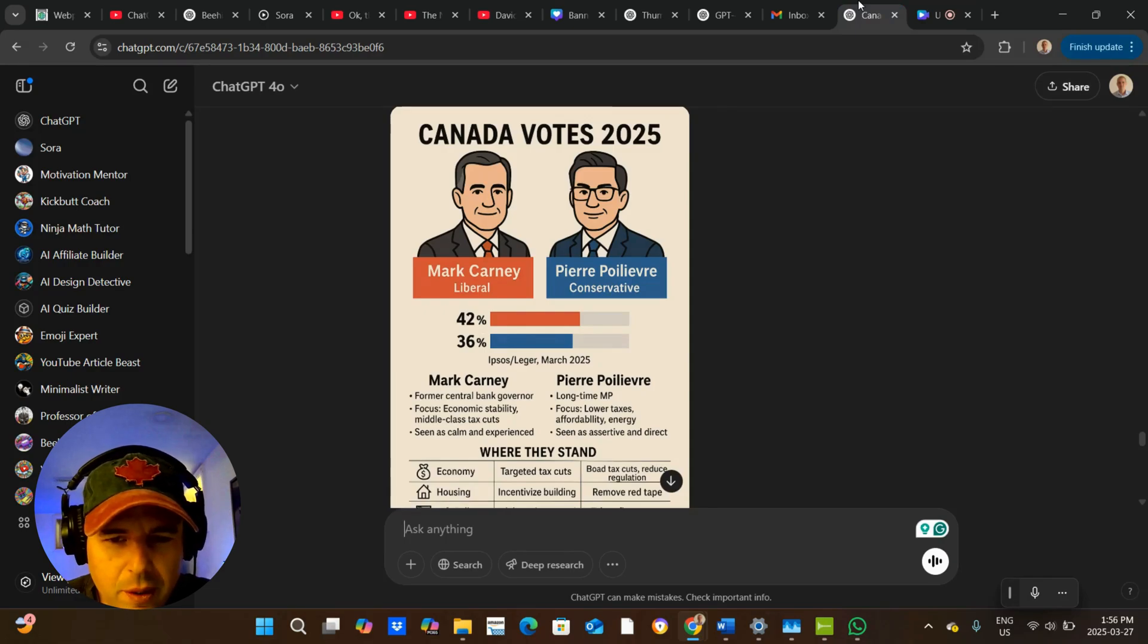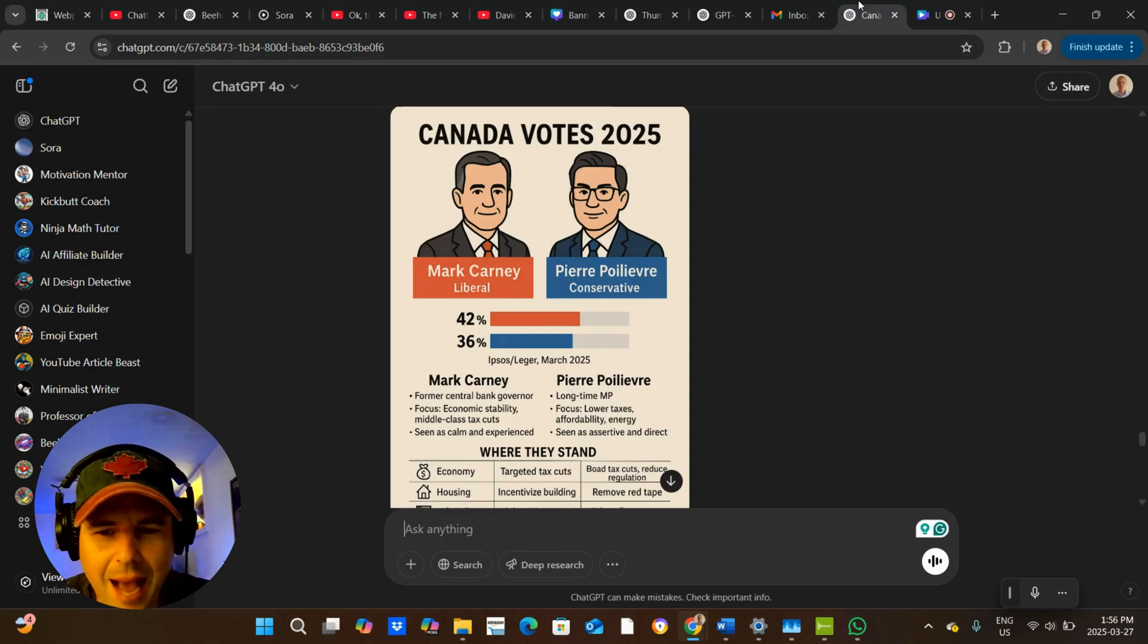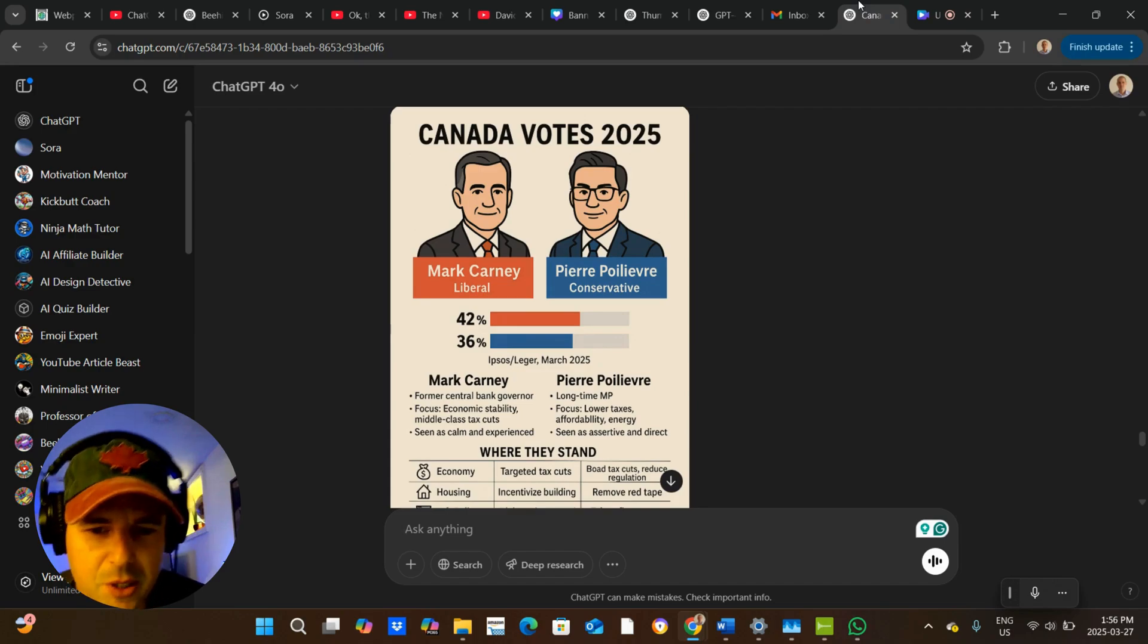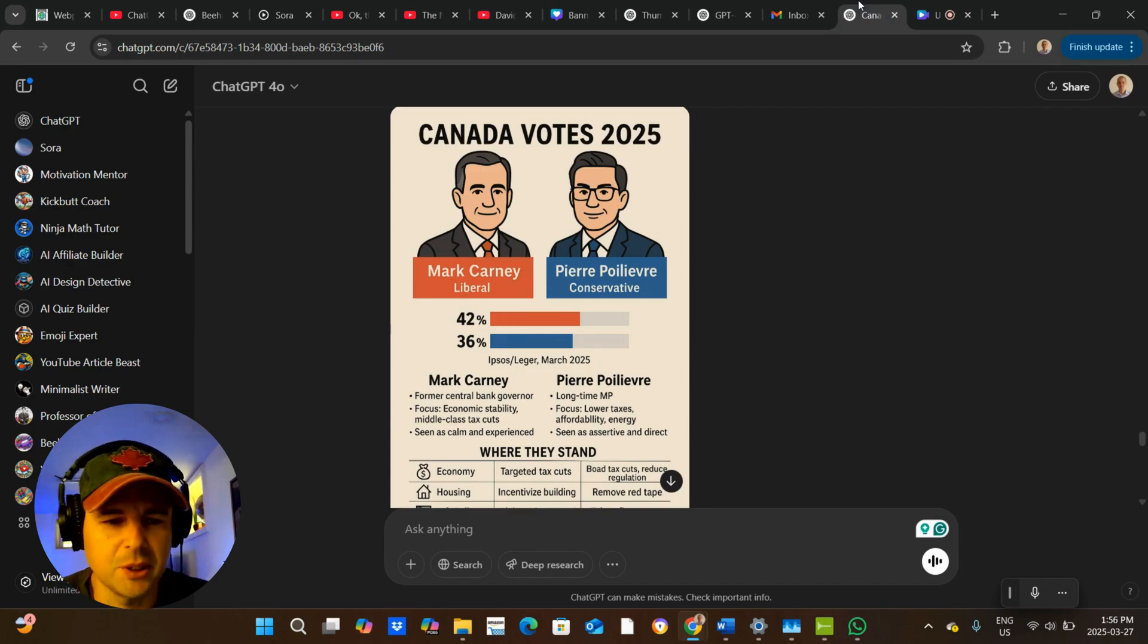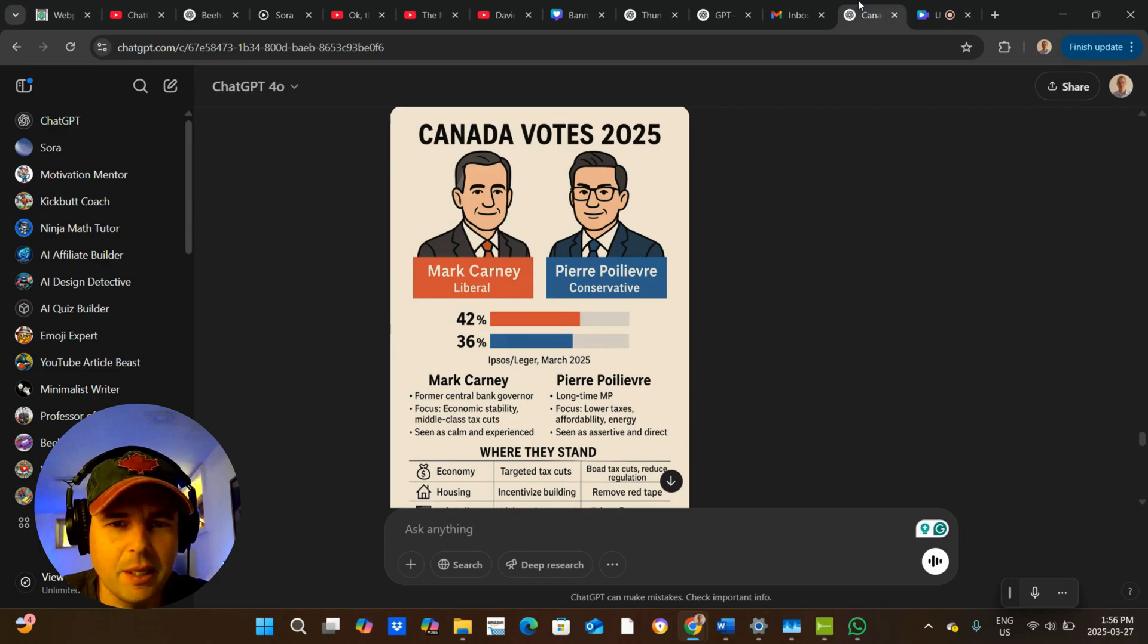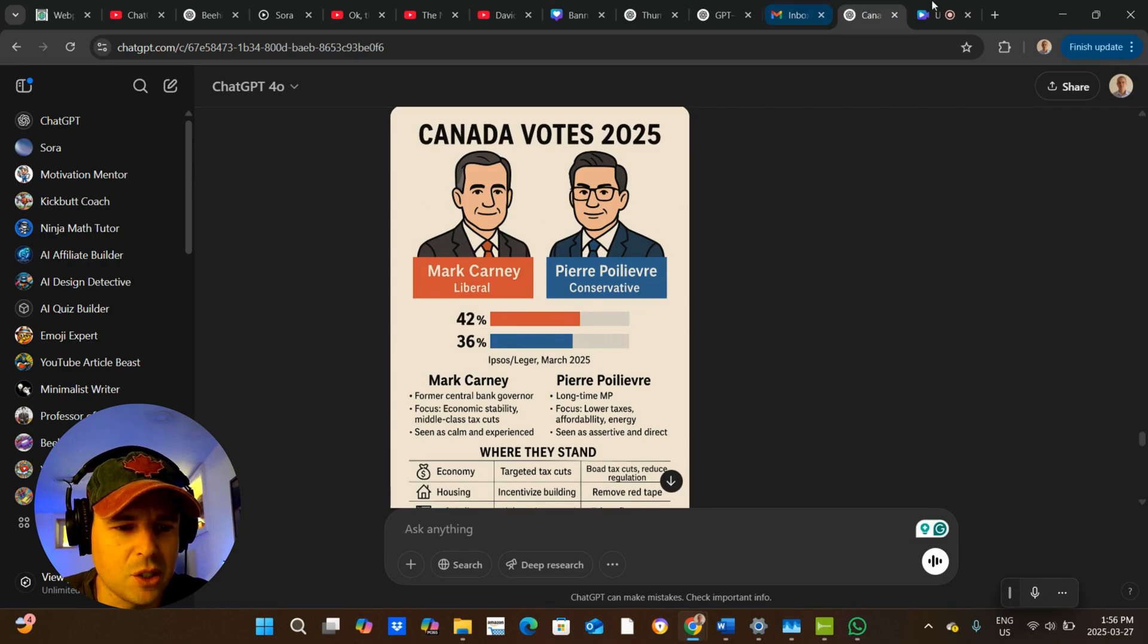All right, another quick one here, guys. I am absolutely loving this new AI image generator from ChatGPT. And I'm going to show you something that I haven't seen anybody do yet and it's a really important way to generate stuff.